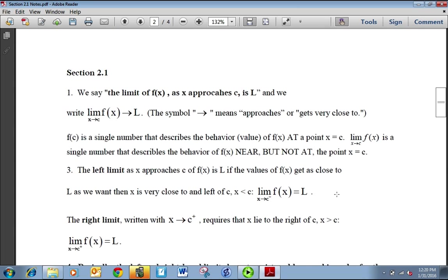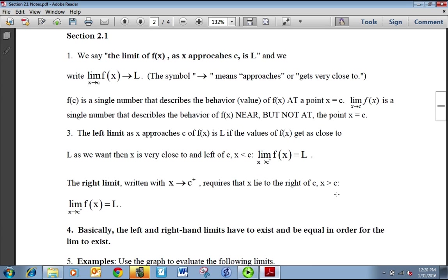So, section 2.1 — we're going to learn about the limit. The limit of F of X as X approaches C is L. LIM is short for limit. The little X arrow C is saying as X approaches C, your X gets close to C, of some function F of X. That value is approaching — getting close to — L. The arrow means approaches or gets very close to.